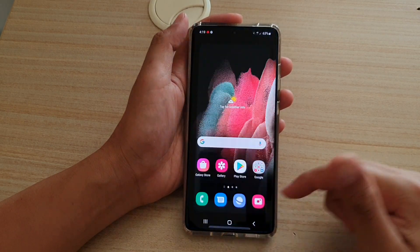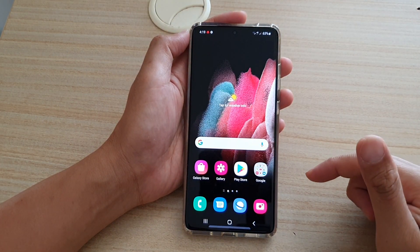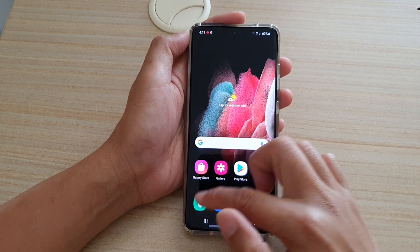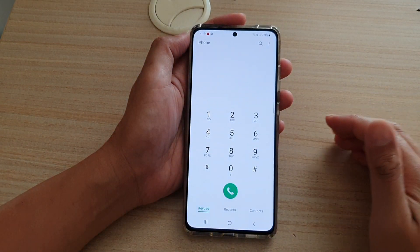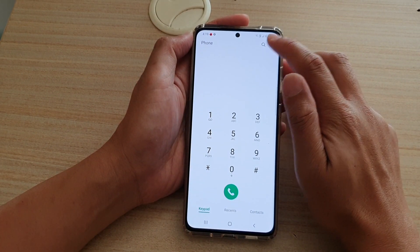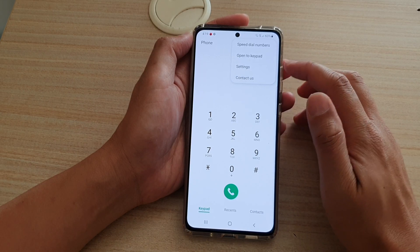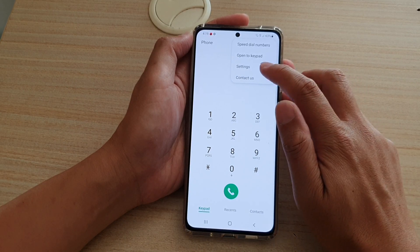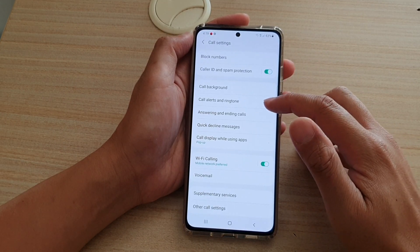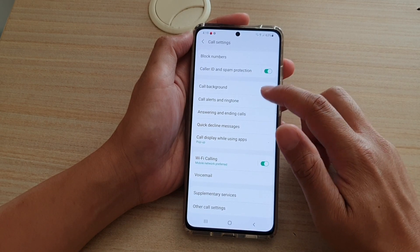First, tap on the home key to go back to your home screen. Next, we're going to tap on the phone application. In the phone app, tap on the option key at the top. Then from the pop-up, tap on Settings. In the call settings page, go down and tap on call alert and ringtone.